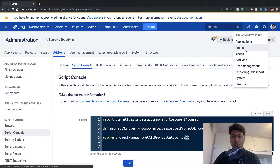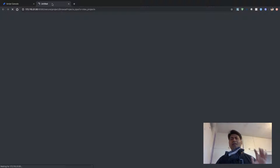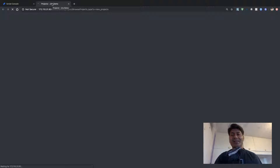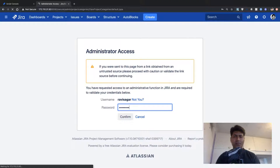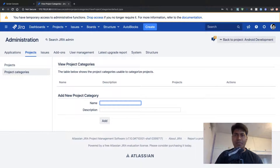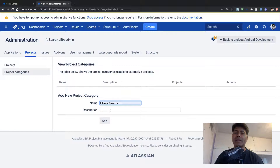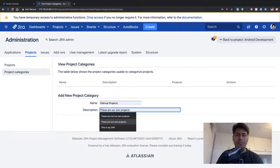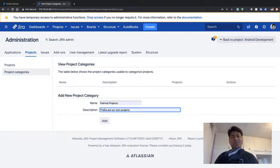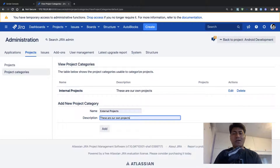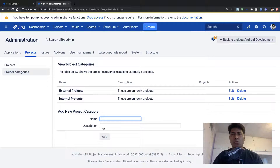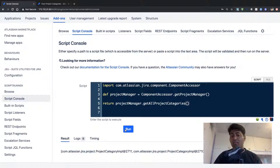Before I go further, let me quickly go to my Jira admin and then Projects to check if I have any categories. I need to enter my password again — it can be a bit annoying because sometimes you need to enter your password multiple times when working with Jira admin. We don't have any categories, so let me create some. I'll add a category called 'Internal Projects' with a description, and also add a similar category called 'External Projects', just to see whether this method will work and return something.